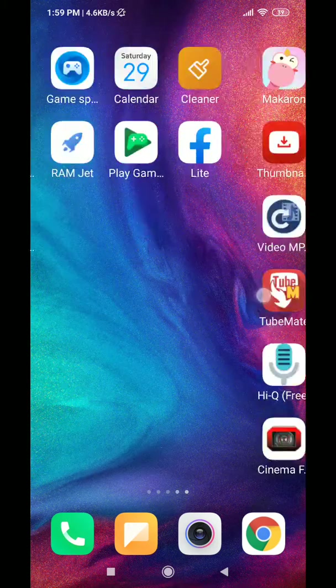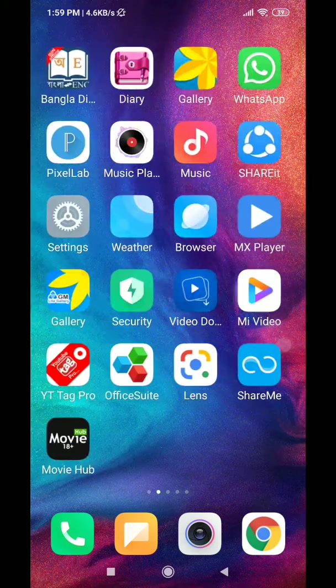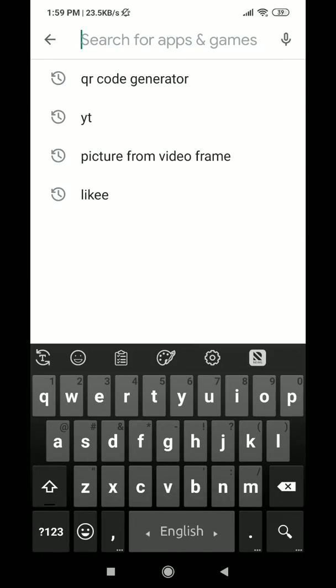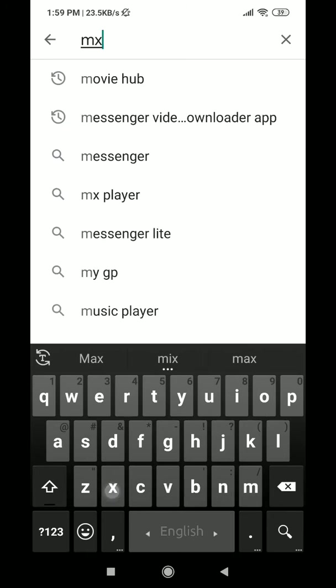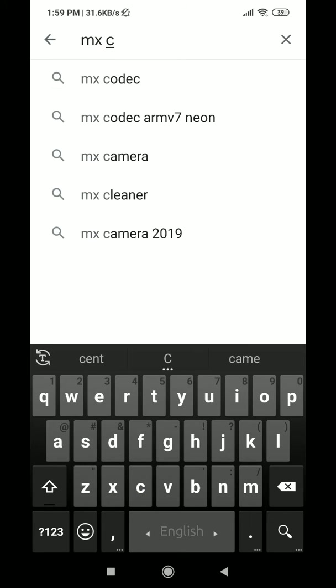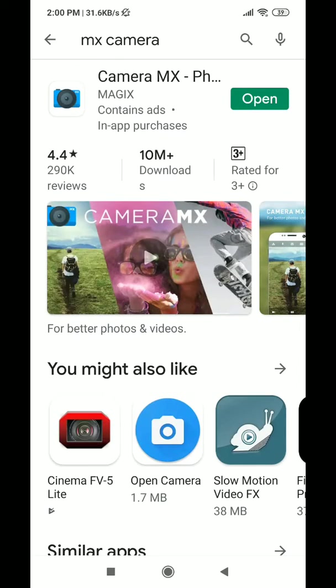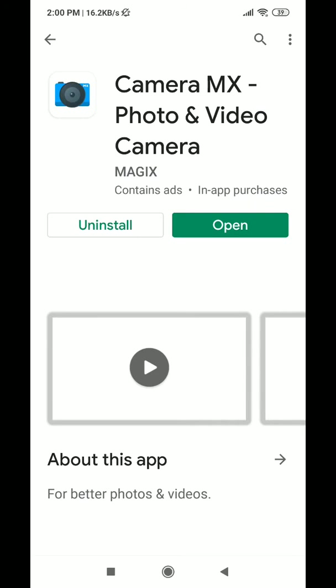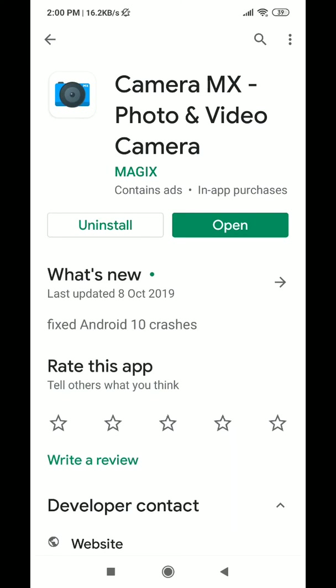First, you have to go to the Play Store and search for MX Camera. Just type MX Camera and here is the app — just install it. This is an awesome and amazing app.